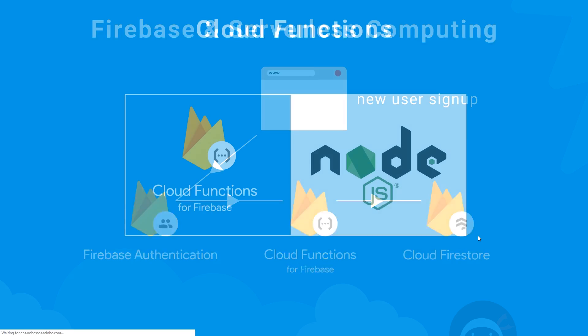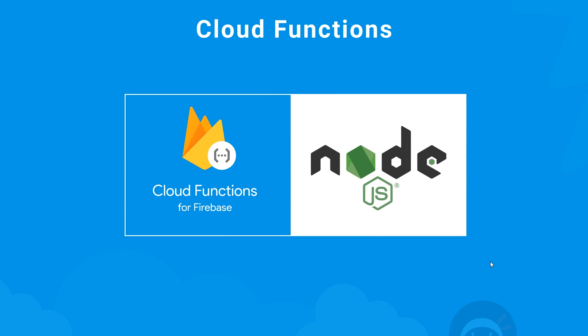Now just quickly, Firebase cloud functions run in a Node.js environment on Firebase servers, and that means that we can write our functions in JavaScript or TypeScript. Now I'm going to be using JavaScript for this course. However, all the same theory and procedures will apply for TypeScript as well.